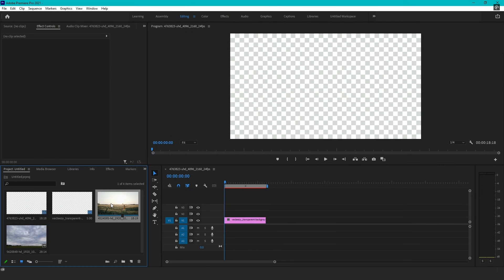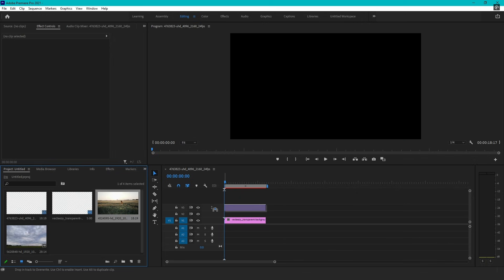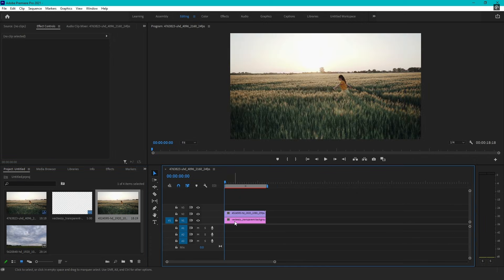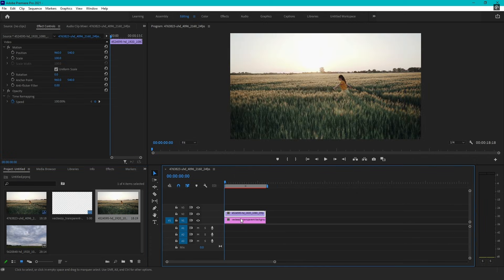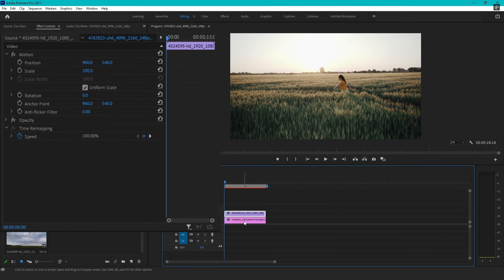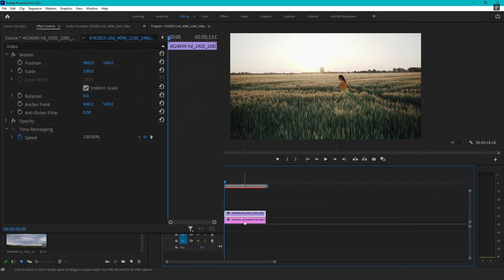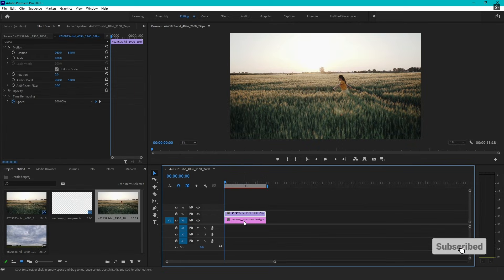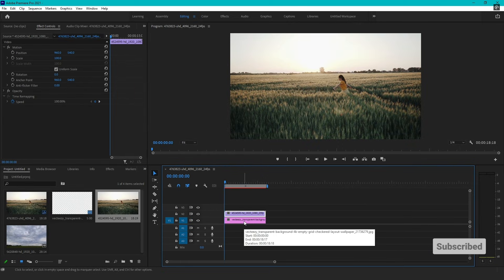Start by dragging your footage onto your timeline and make sure it is properly placed in your sequence. If needed, resize your footage to fit the frame by selecting the clip, going to the Effect Controls panel, and adjusting the Scale and Position settings. This step ensures your video looks exactly as you want before applying any effects.